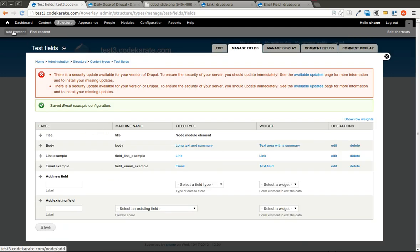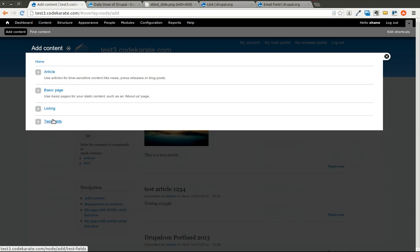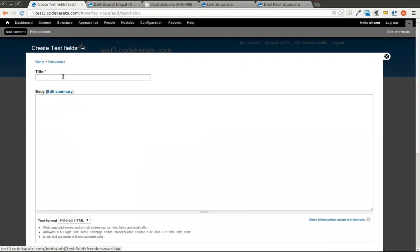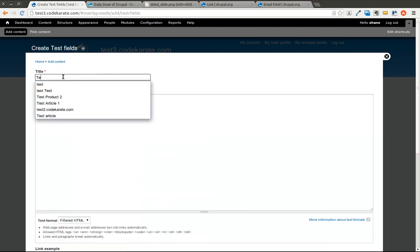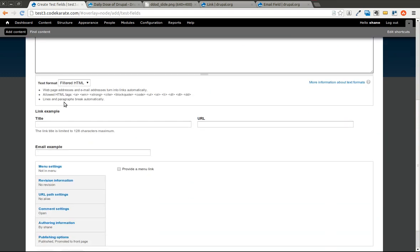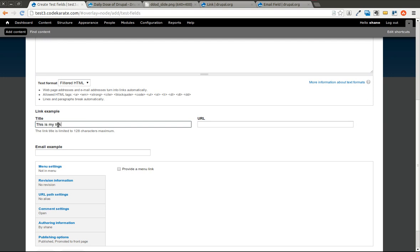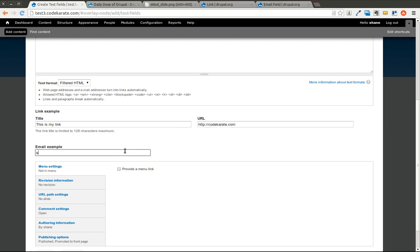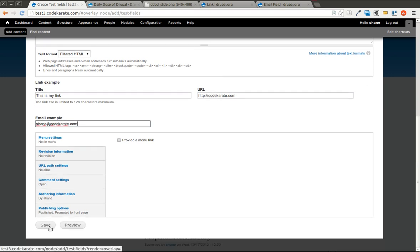And now if I go to add content and I add a test fields content type, you can see that there's a link and I have an optional title here. And then I can also have an email field which I can put in my email address.